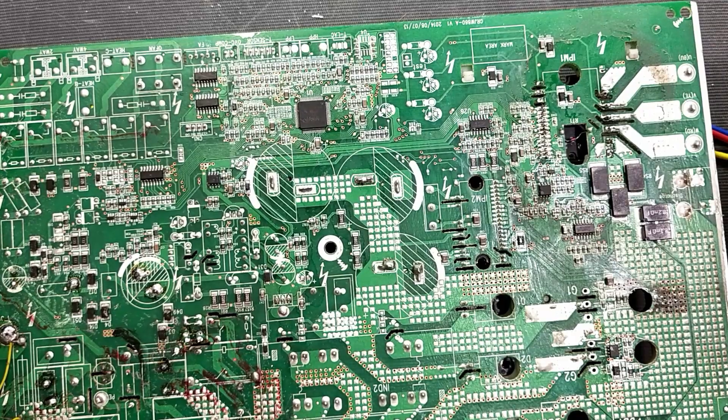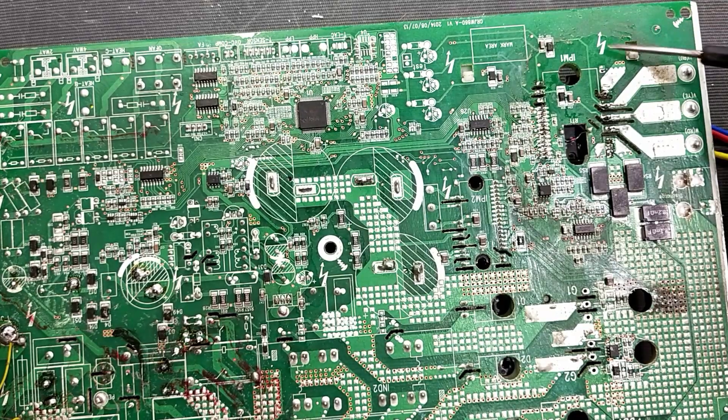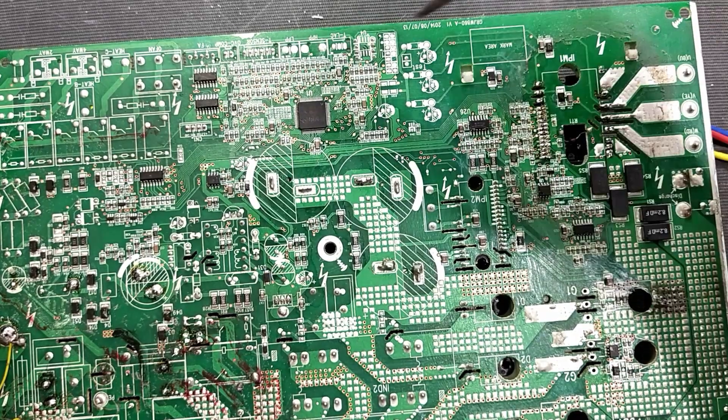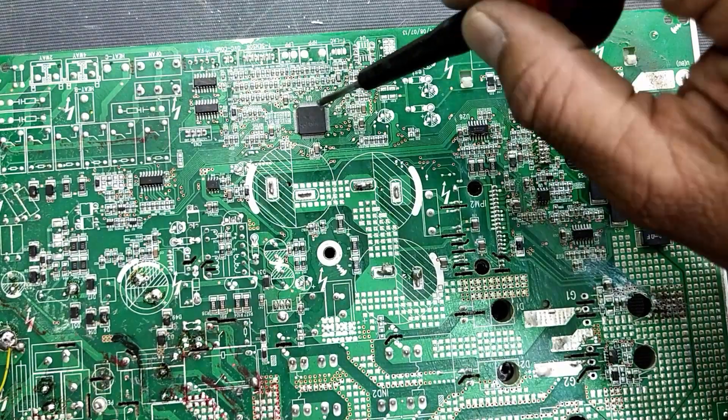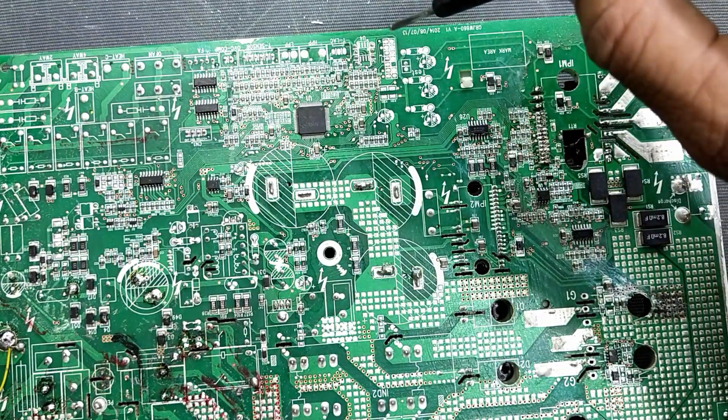Assalamu alaykum wa rahmatullahi wa barakatuh, welcome back to my channel. In this video we are going to discuss microcomputer memory expansion warp drive sensors, high pressure, low pressure sensitive sensor, and overload sensor.